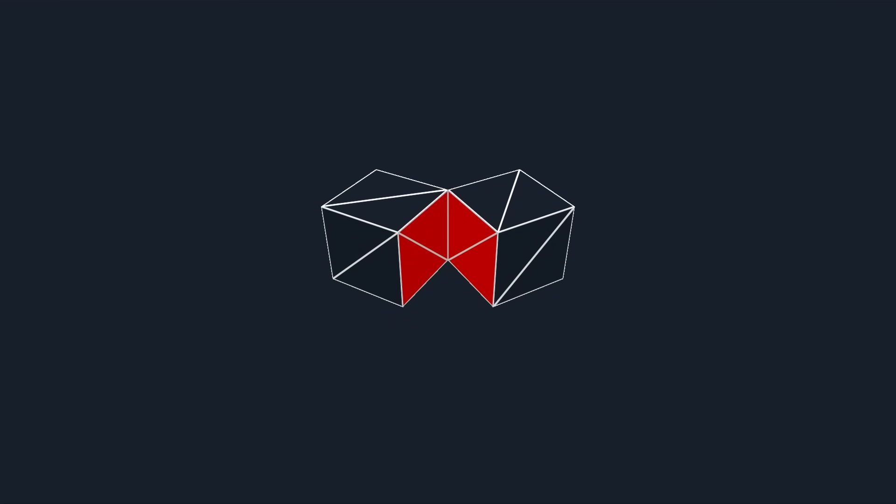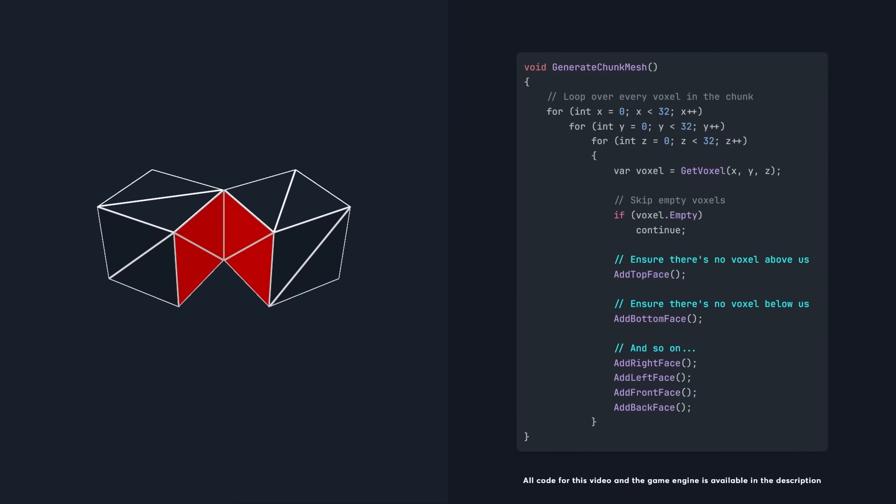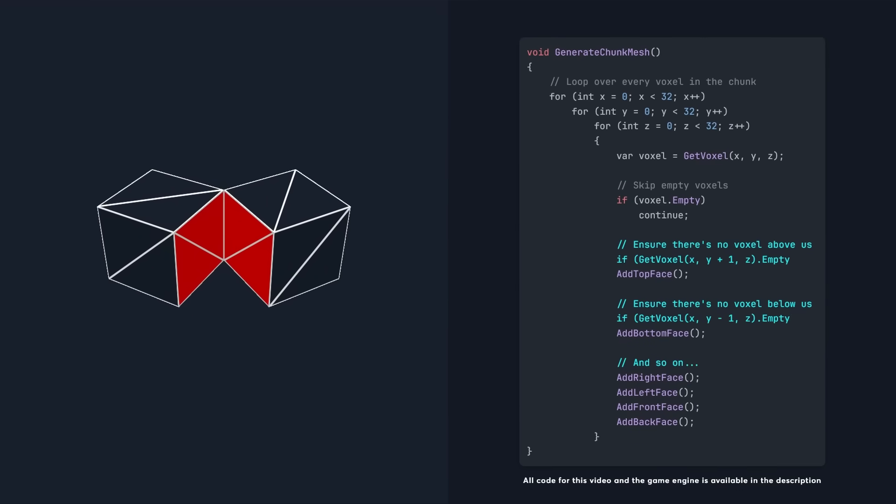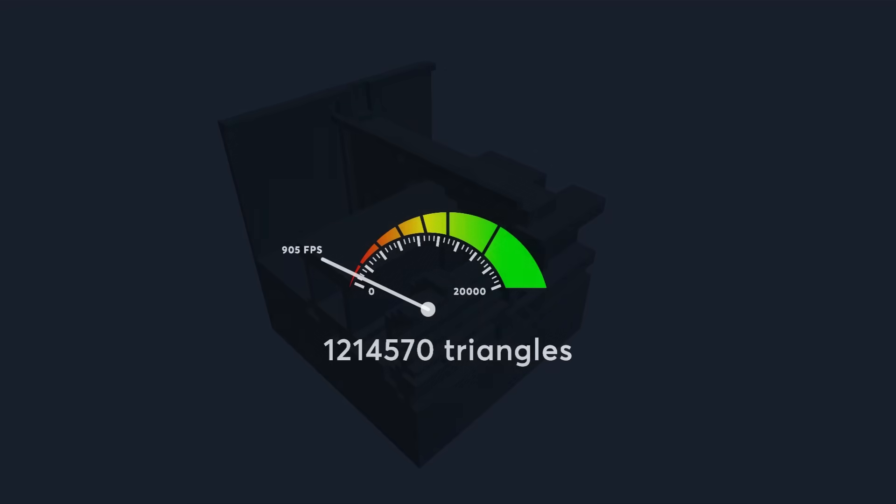If we look at these two voxels, there's four triangles between them that we'll never be able to see. So when we generate the mesh for this chunk, we'll skip the triangles that are between two voxels. This brings our triangle count down massively to only 1.2 million, but we can reduce it further.